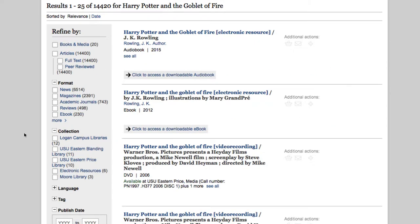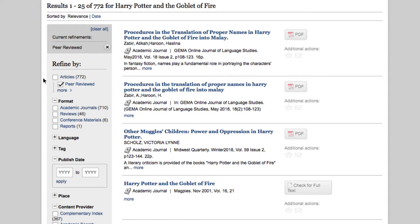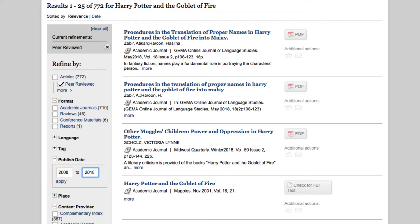Let's say we don't want books, but instead we want articles about Harry Potter and the Goblet of Fire. In the Refine By tab, let's click Articles to see what's available. We can click Peer Reviewed to limit results to academic journals. Further down in the Refine By section, we can use the Publish Date to only see results in the last 10 years, and make sure to click Apply.